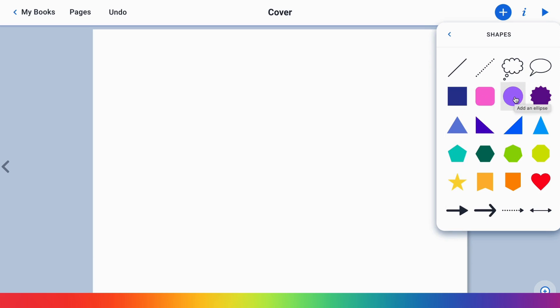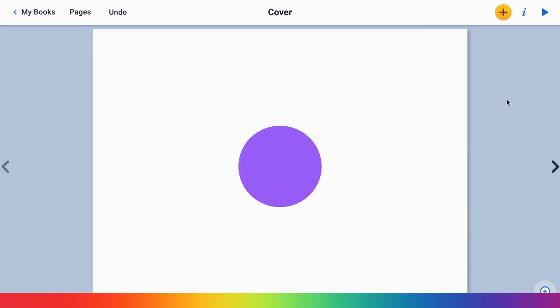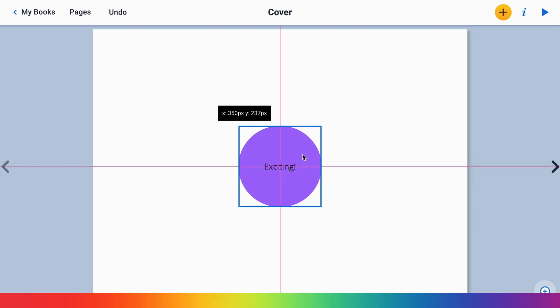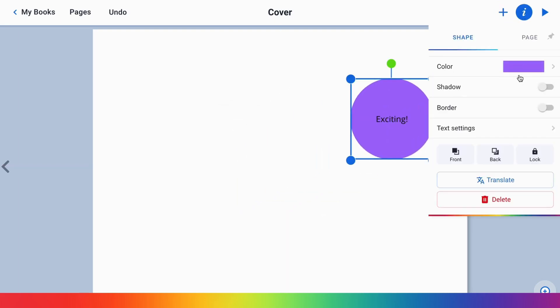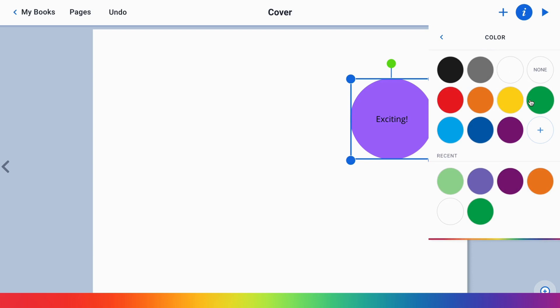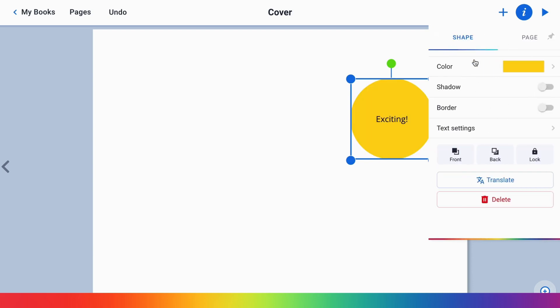Like this - if I want to add text, I can say 'Exciting!' You can use these like post-its on your page. Additionally, you can click on the inspector and change the color of the shape, as well as add a shadow, a border, and change the color of the border.